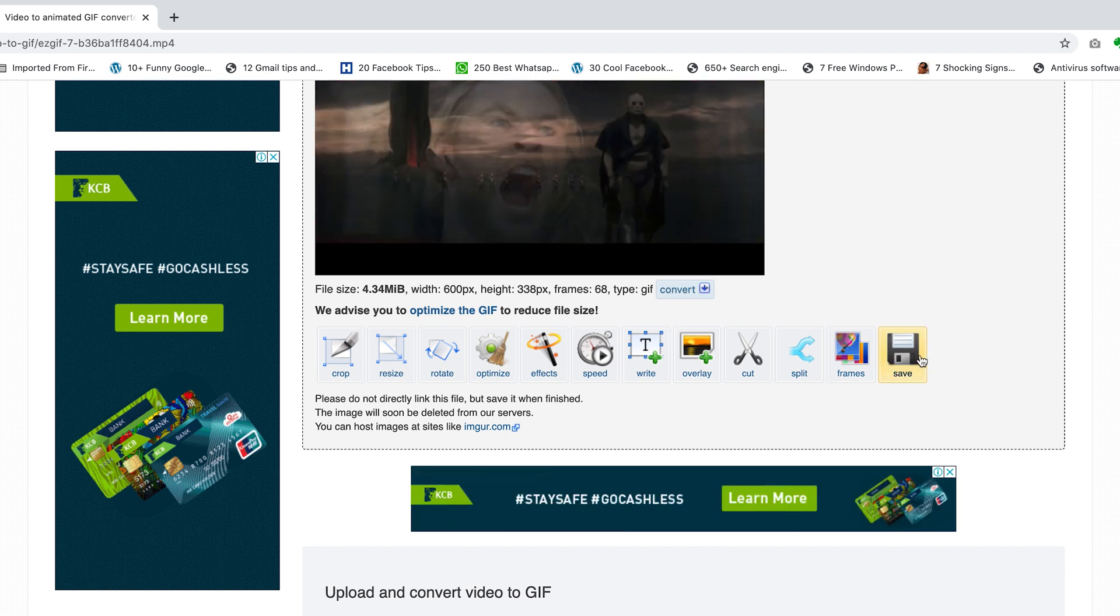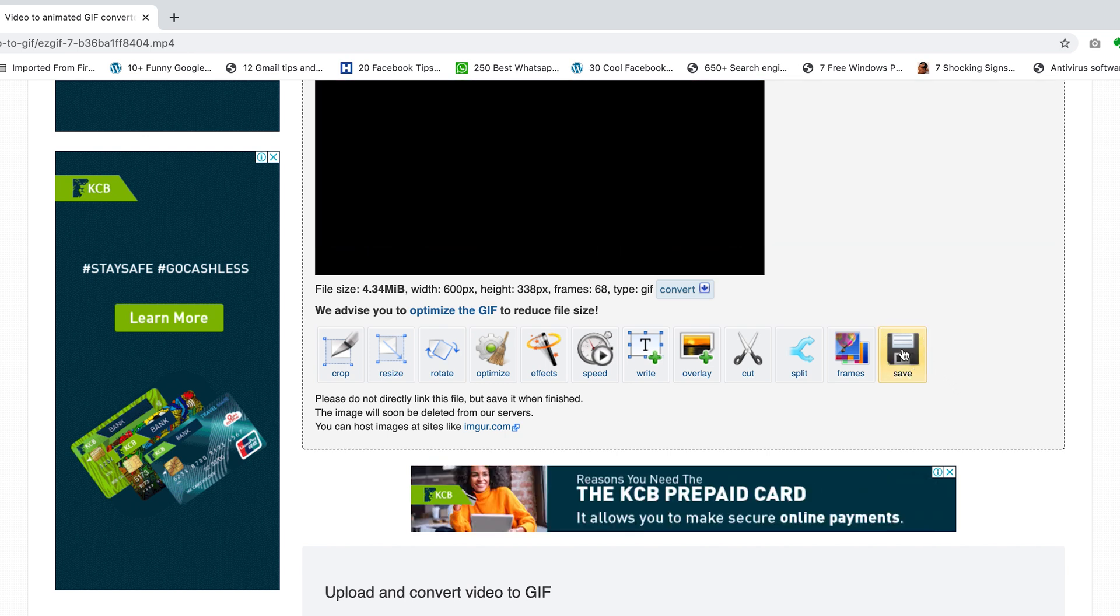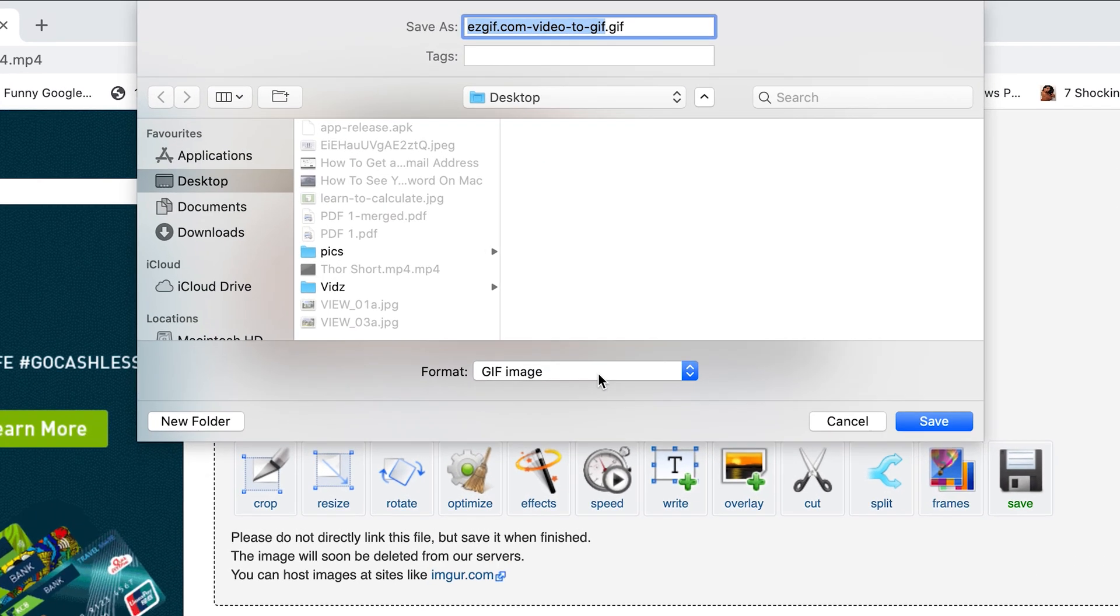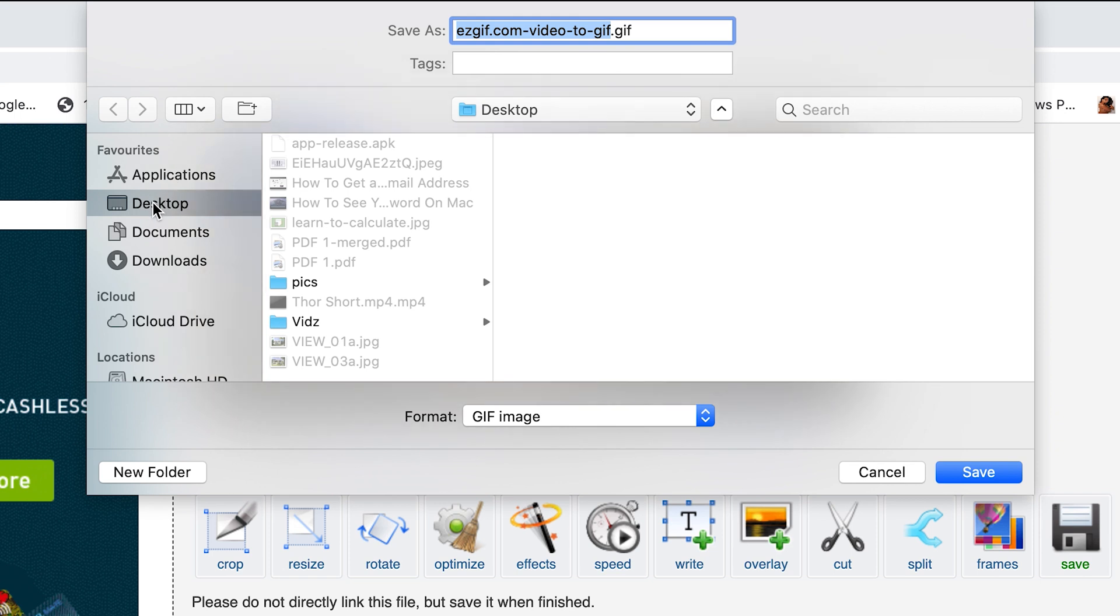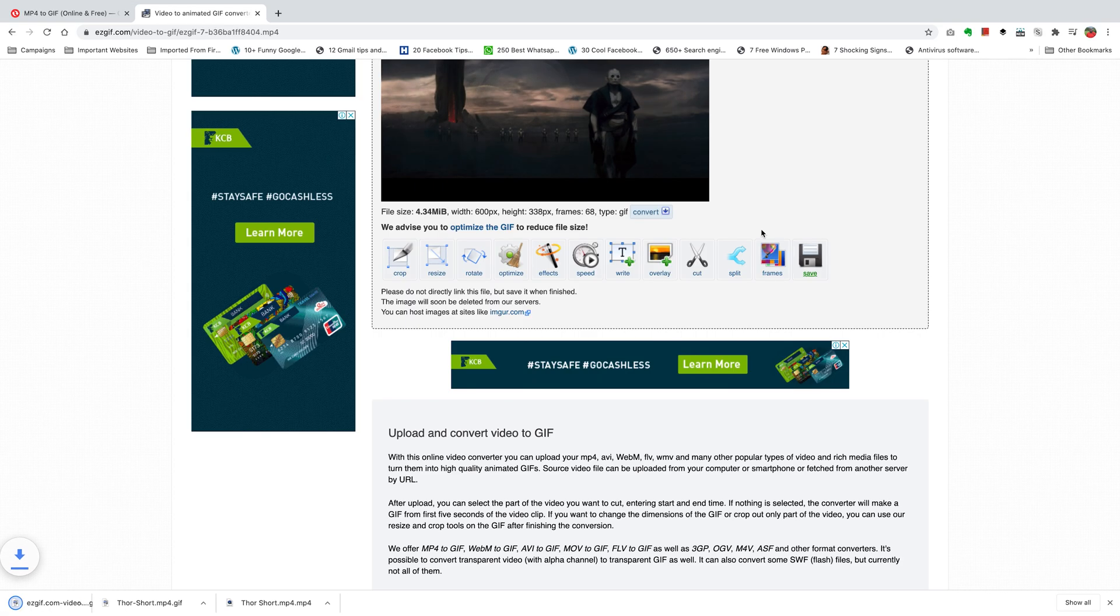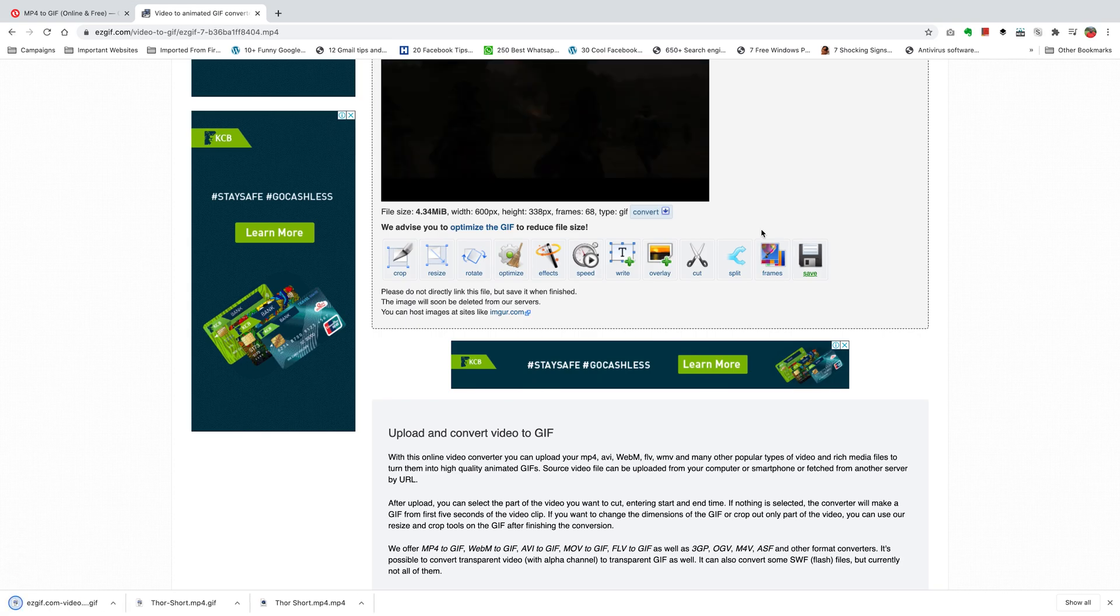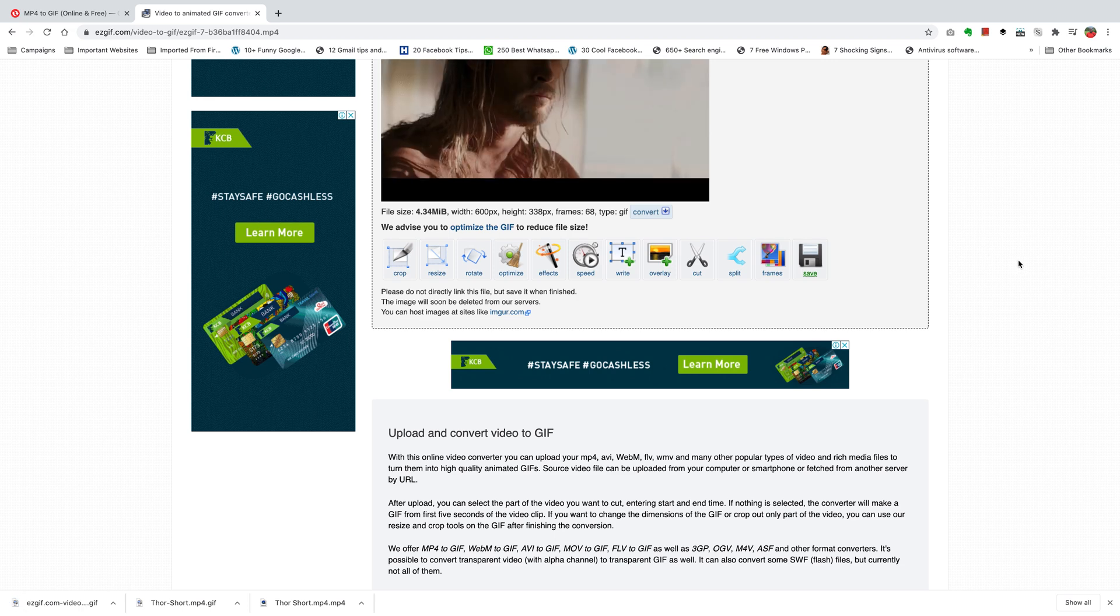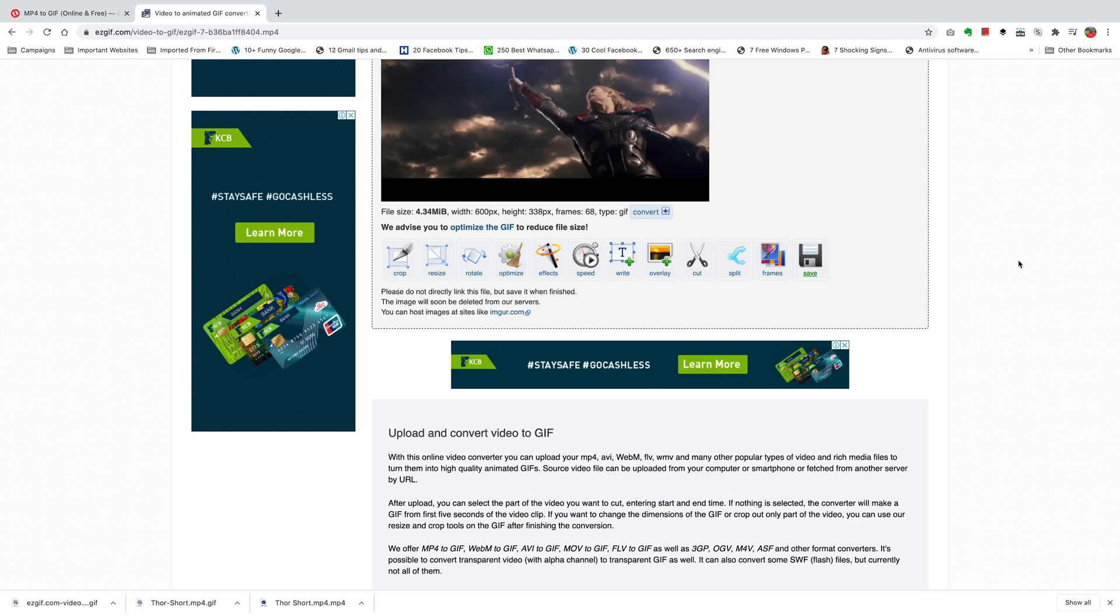But if you're happy with it, you can simply click on save. Then from the dialog box, select where you want to save your GIF. As you can see, it's .gif. That already tells you it's been converted. Select where you want to save it and then click on save. That should download your GIF that has been converted from that MP4 file.